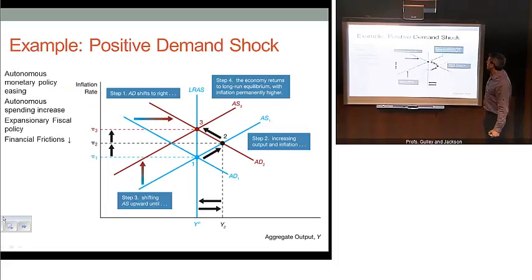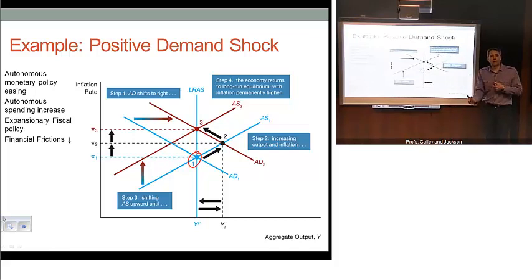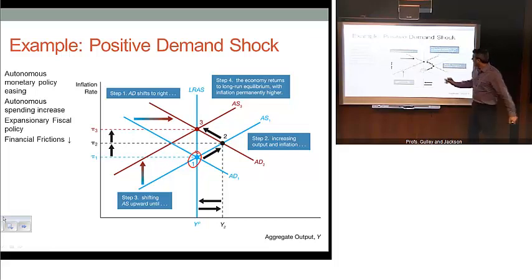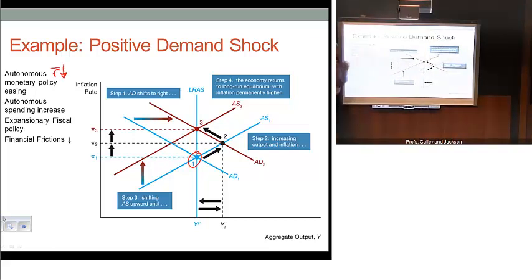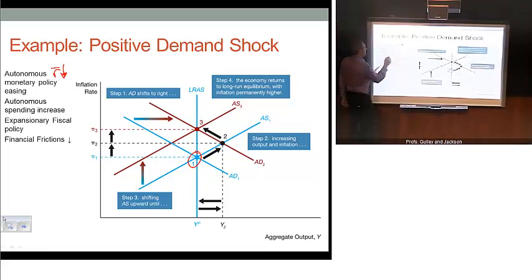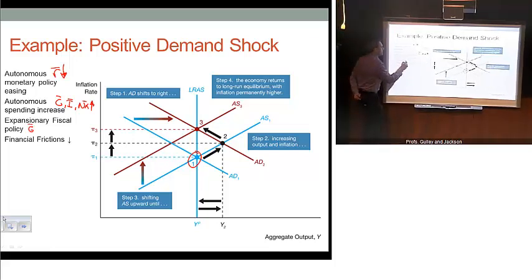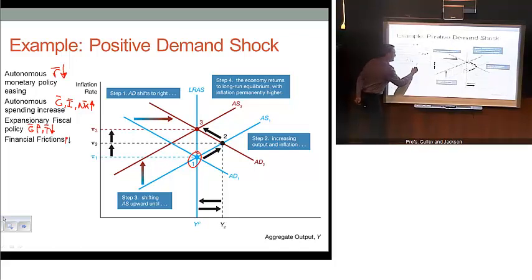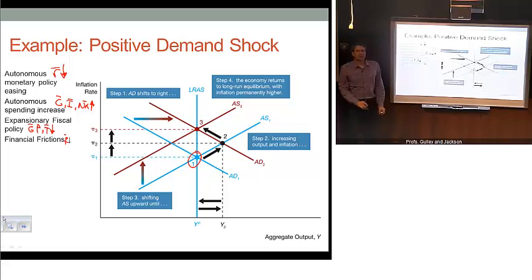Here's an example of a positive demand shock. We start at point 1, where aggregate demand equals aggregate supply, which equals our long-run aggregate supply curve — we're in a long-run equilibrium at point 1. An autonomous demand shock can come through several things: an autonomous easing of policy (R bar declines), autonomous spending increases (C bar, I bar, or X bar going up), expansionary fiscal policy (G bar goes up or T bar goes down), or if our F bar declines. All of those result in a shift of our aggregate demand curve to the right.